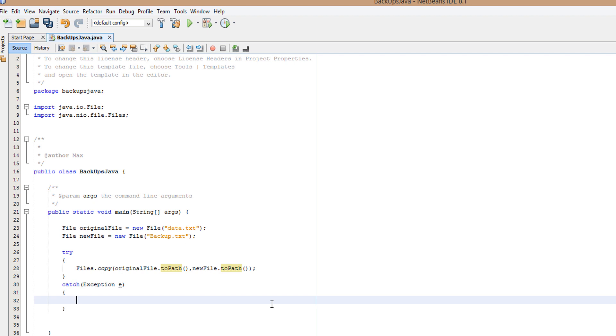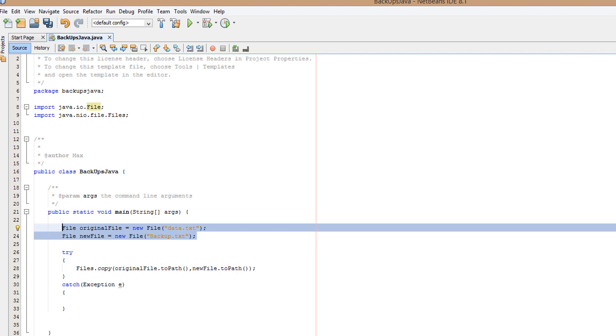I like to mention, if you do not have these file objects created for the files you want to manipulate, it will return an error.